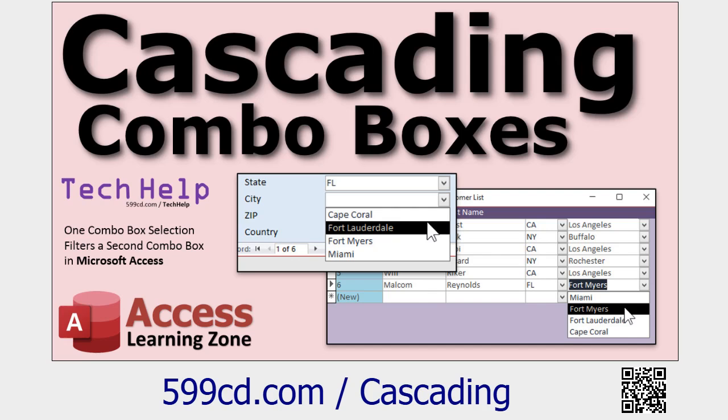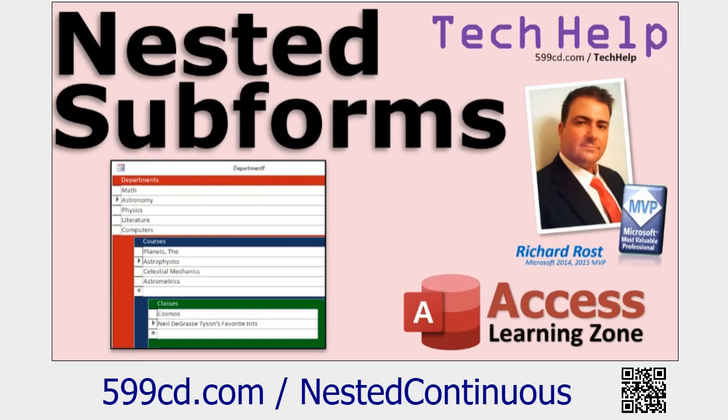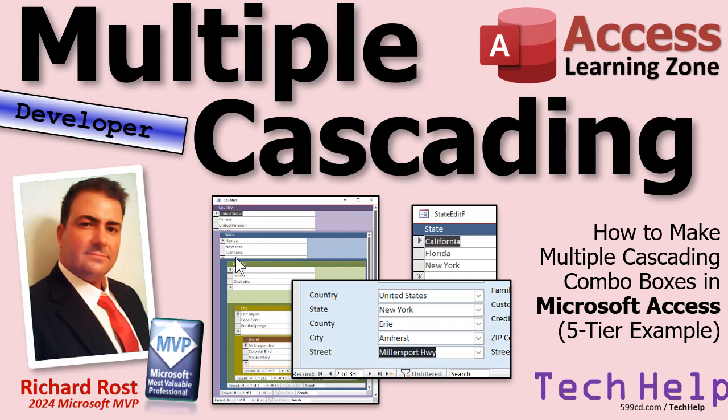So let's take a look at our prerequisites for today's class. First up, if you haven't watched my previous cascading combo boxes video, go watch this first. Also watch my video on nested subforms. This is how we're going to initially set up the data. Countries, states, counties, and so on. We're going to do five levels of nested subforms.